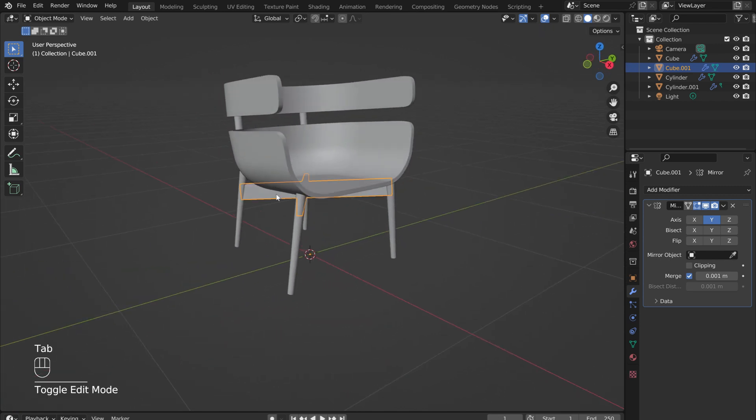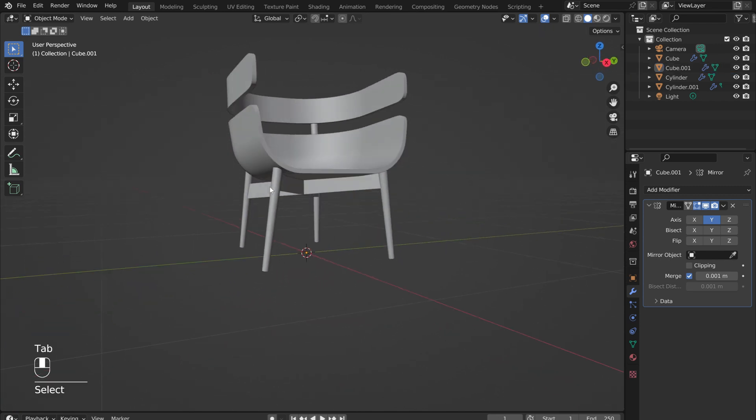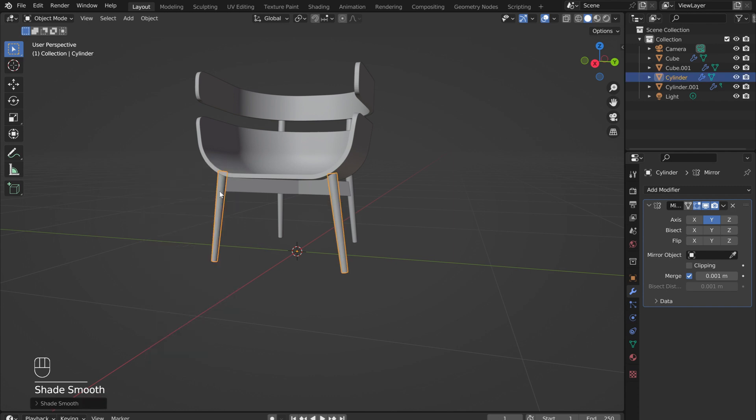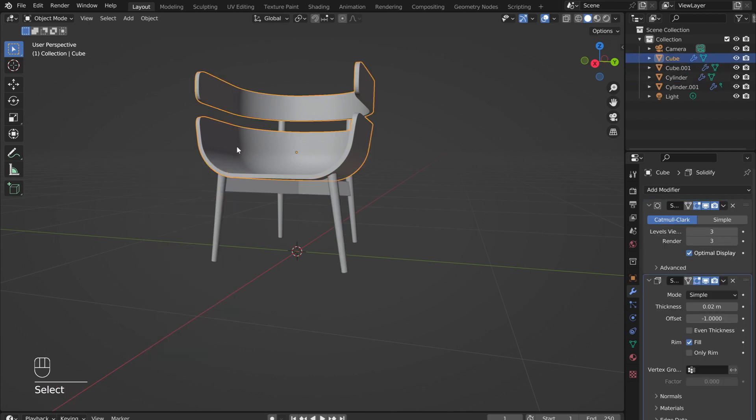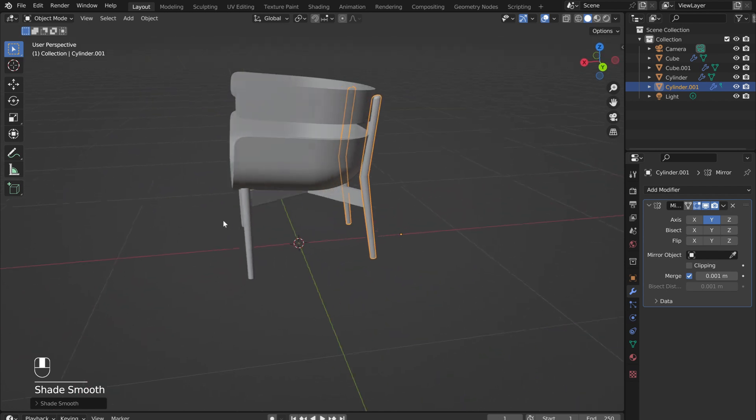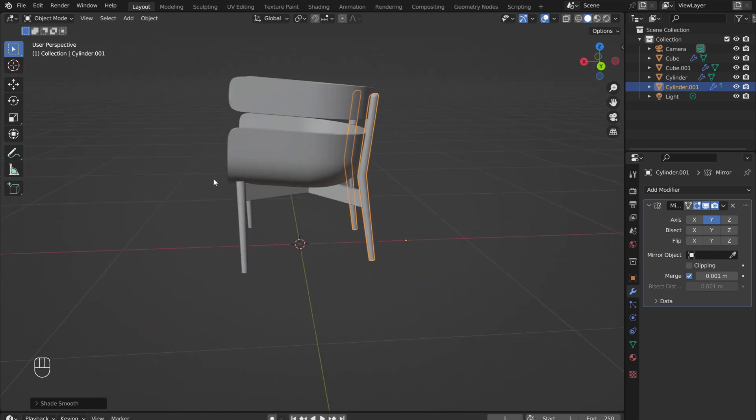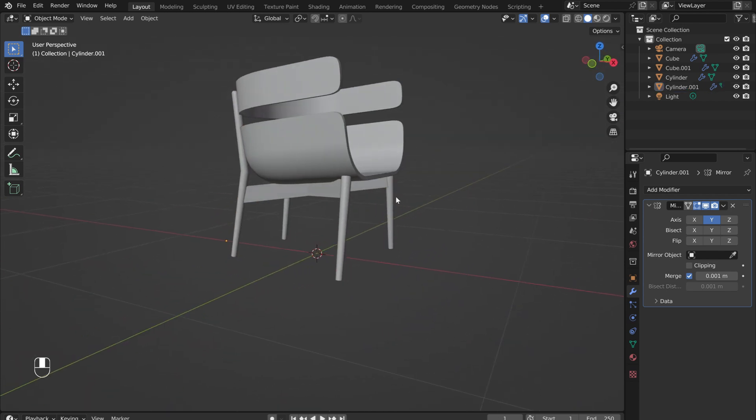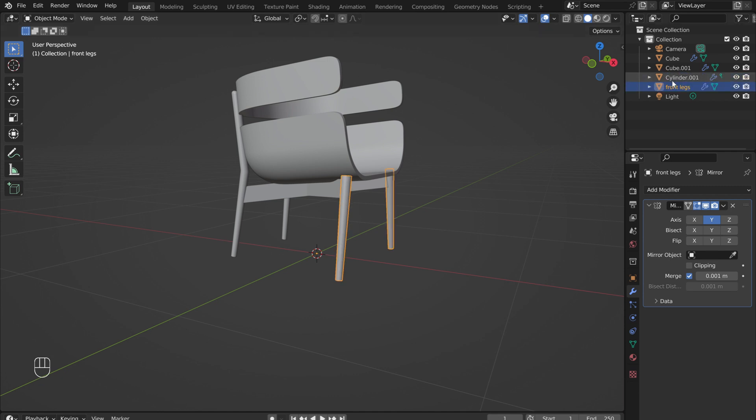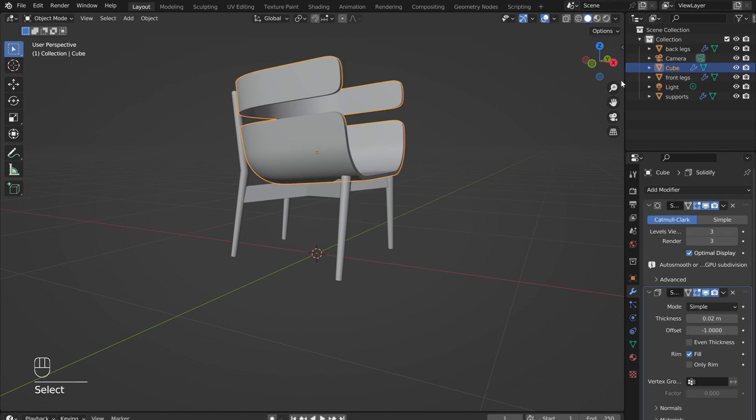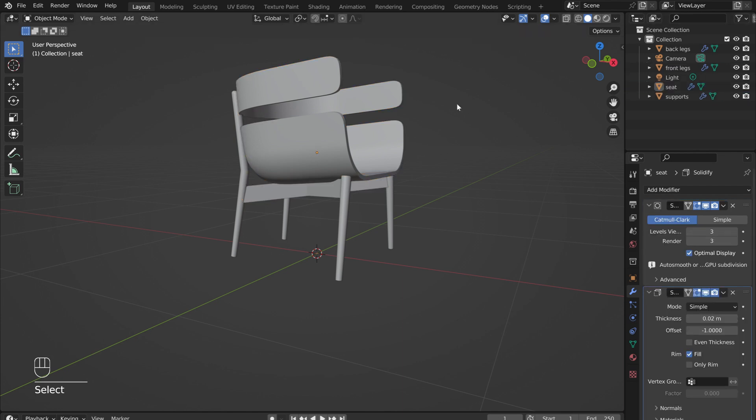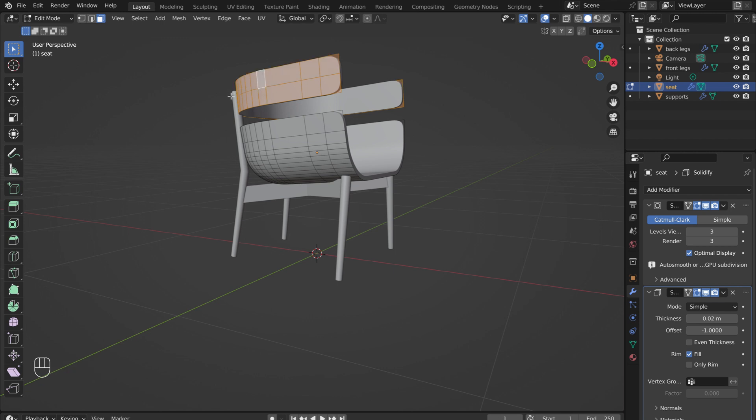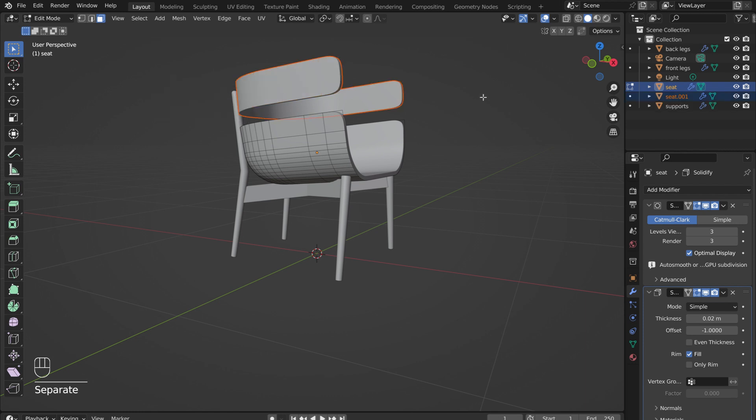Tab out of edit mode. The modeling is just about complete. Select each object, right-click, and select Shade Auto Smooth. To stay organized, don't forget to rename each object. The seat and backrest are still one object, so they cannot be named separately. To fix this issue, with the seat selected, tab into edit mode. Select the entire backrest. Then press P to separate the back from the seat. Choose Separate Selection. Now the seat and the backrest are independent from each other.